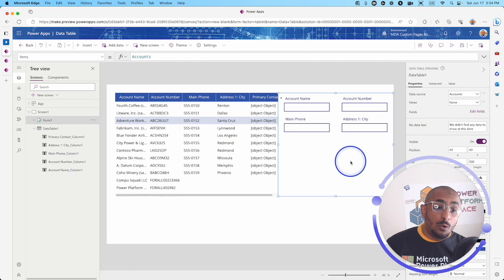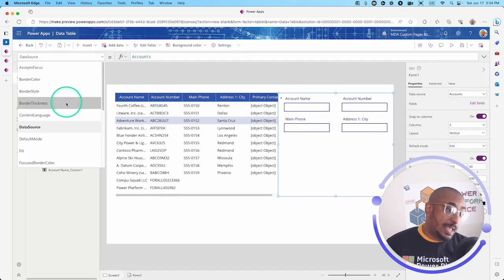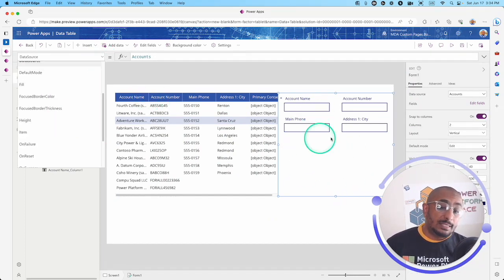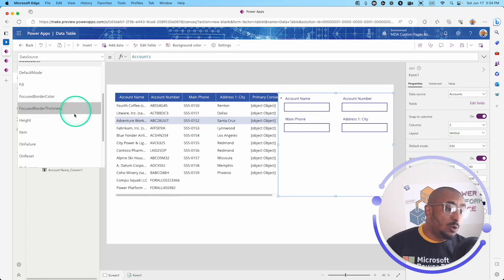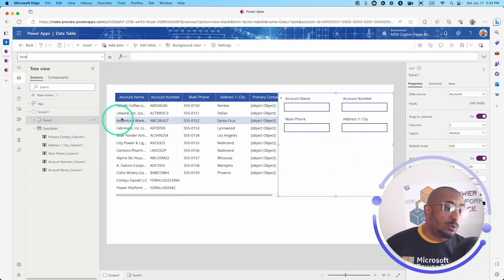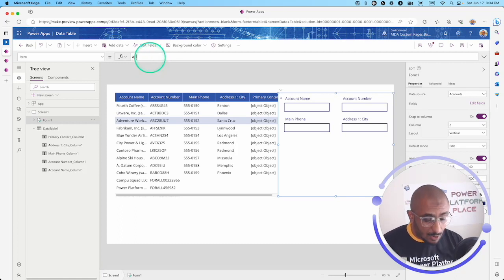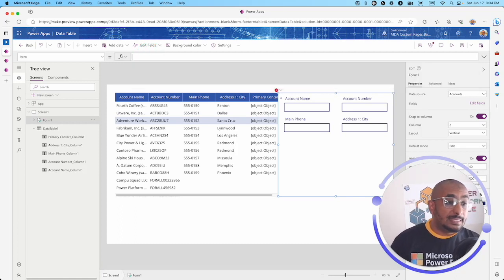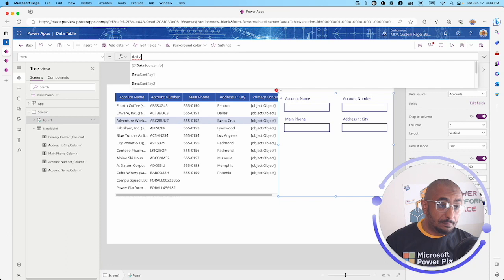This form has an item property. It's going to be in the edit mode as you can see here. I will go to the item property and type down my data table control name.